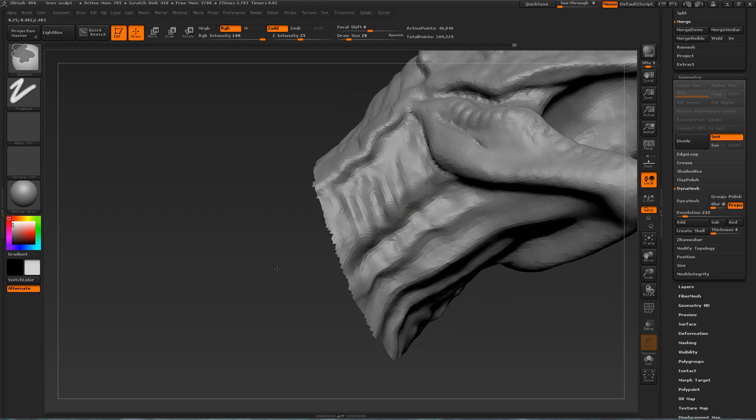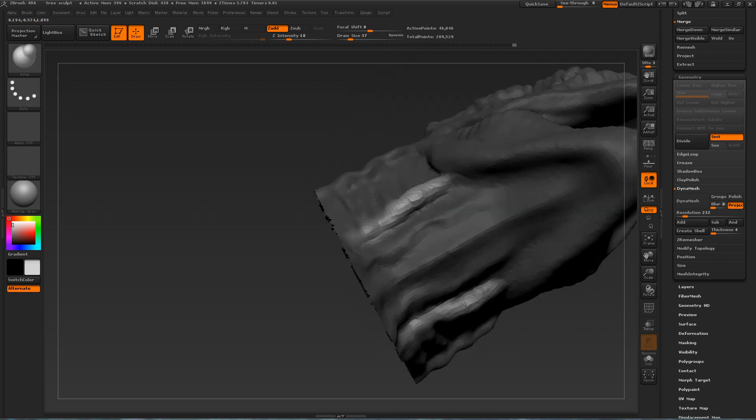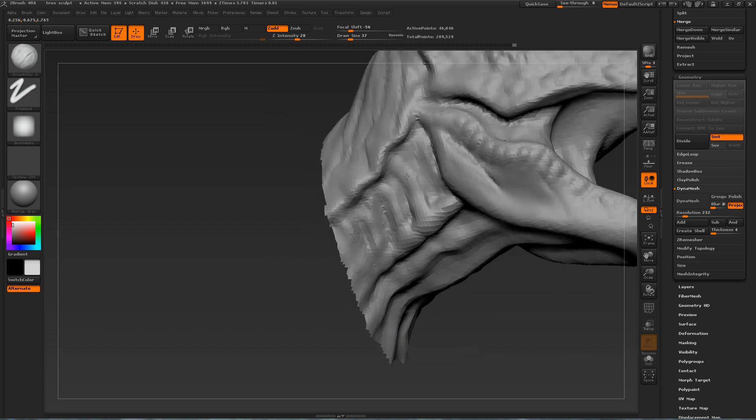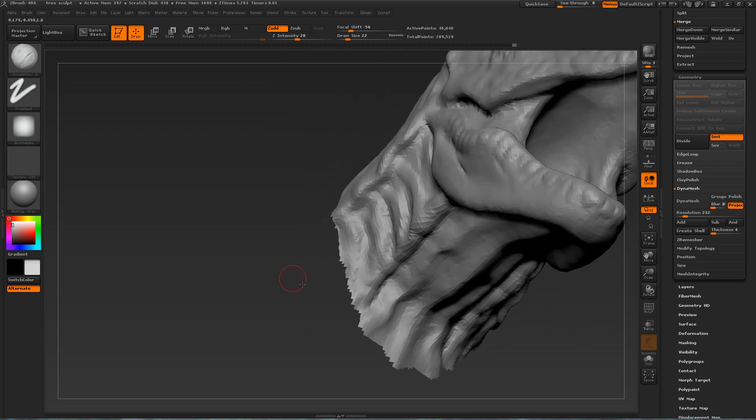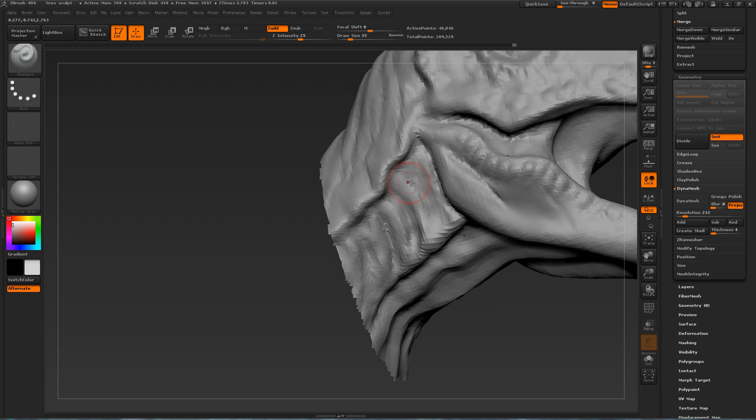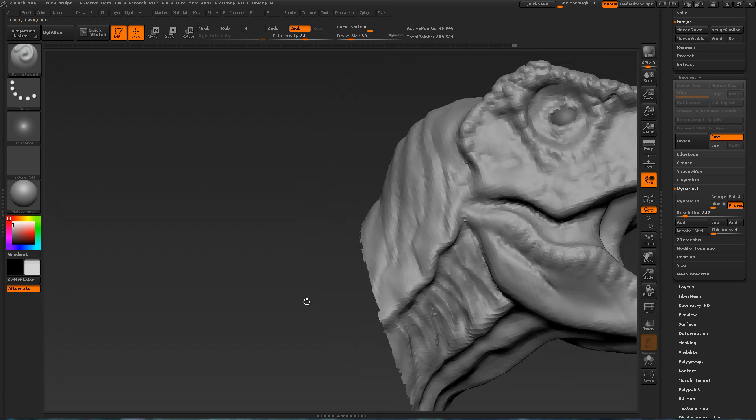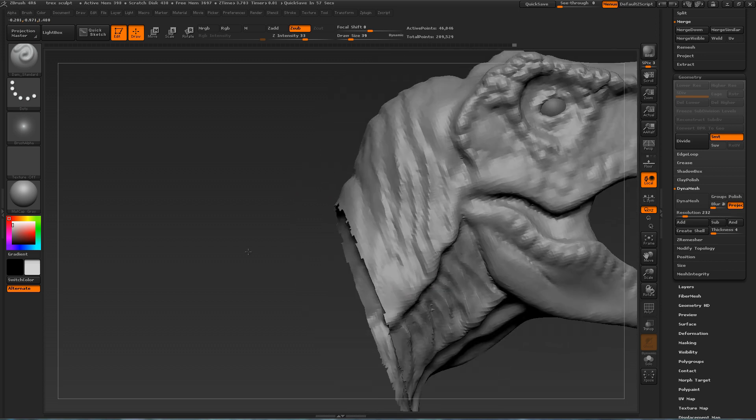Here what I am doing is masking this area off. And using the inflate brush. Because that's a good way to build up the mass. It's got a very very wrinkly neck. So if you masked off areas. You can inflate them. And get a good result.